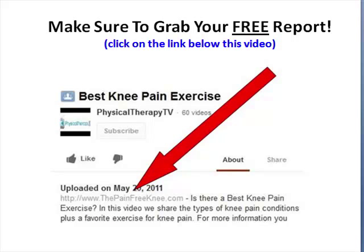Those are just some basic exercises that you can do for knee pain. We do have more information over at ThePainFreeKnee.com — feel free to check it out or visit us at our main website, PhysicalTherapyTV.com. If you liked this video, please give us a thumbs up. I appreciate you watching.